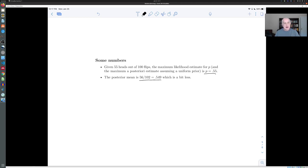There's a lot more work one can do in this situation. This is called the beta-binomial distribution. For example, one can consider a non-uniform prior where you might believe the coin is fair, and there's some discussion of that in the notes if you'd like to pursue this further.